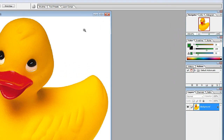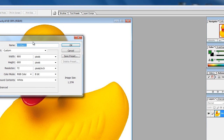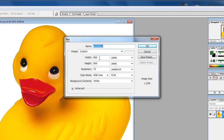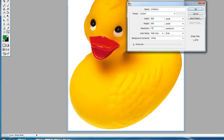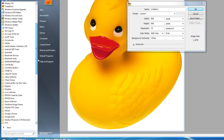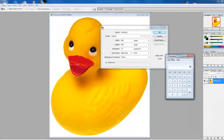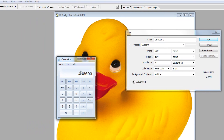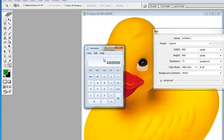If I cancel this and go to File > New — if we look at a document that is 800 pixels by 600 pixels and bring up a calculator, 800 times 600 equals 480,000 pixels. That's like half a megapixel.